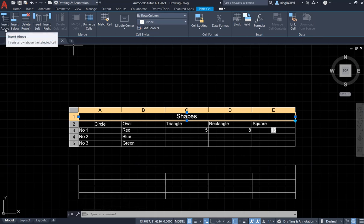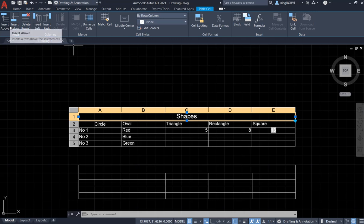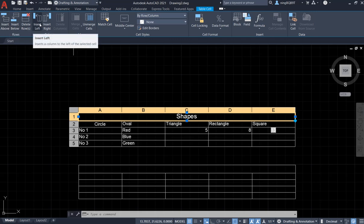We have the insert and the delete. We can insert the rows, insert above, insert below. We can also have the insert column, insert left and right.